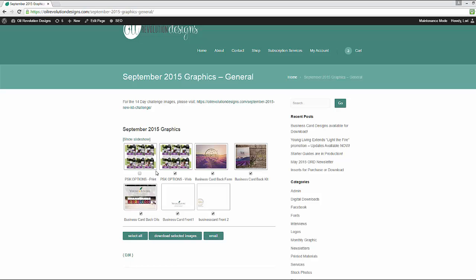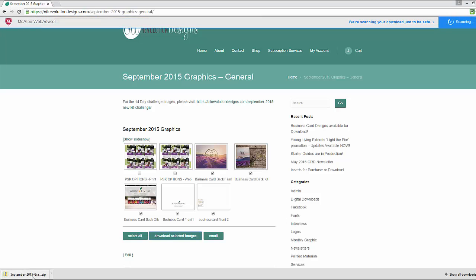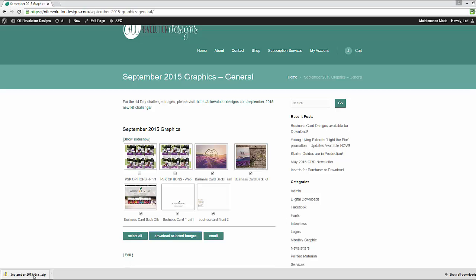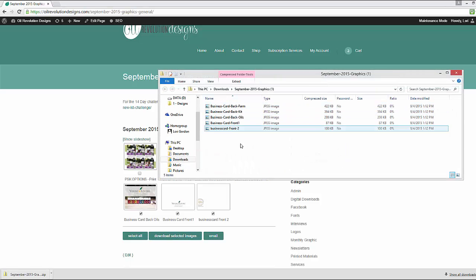So let's say you just want to download the business card files. So we're going to select the business card files and then hit download select images. Now what it's doing is it's downloading a zip file. And that, see down here at the bottom, this is how it looks in Google Chrome. When you download a zip file, a zip file is a compressed version of all those files in one little folder that's got the little zipper on it. So once it downloads, you can click on it and you'll see all the files in that folder.